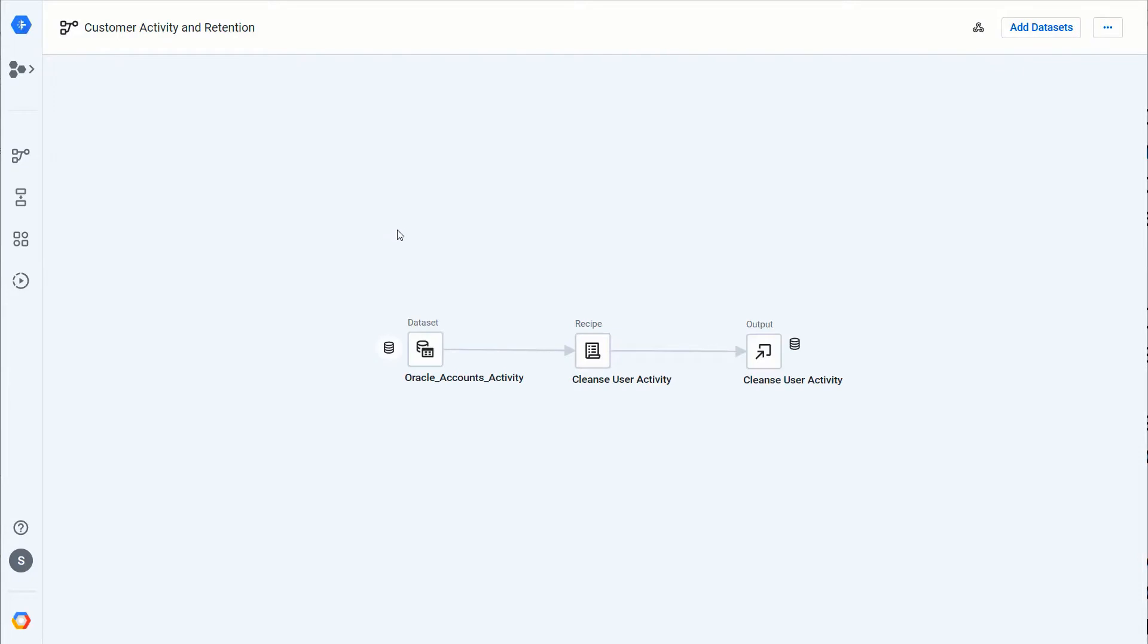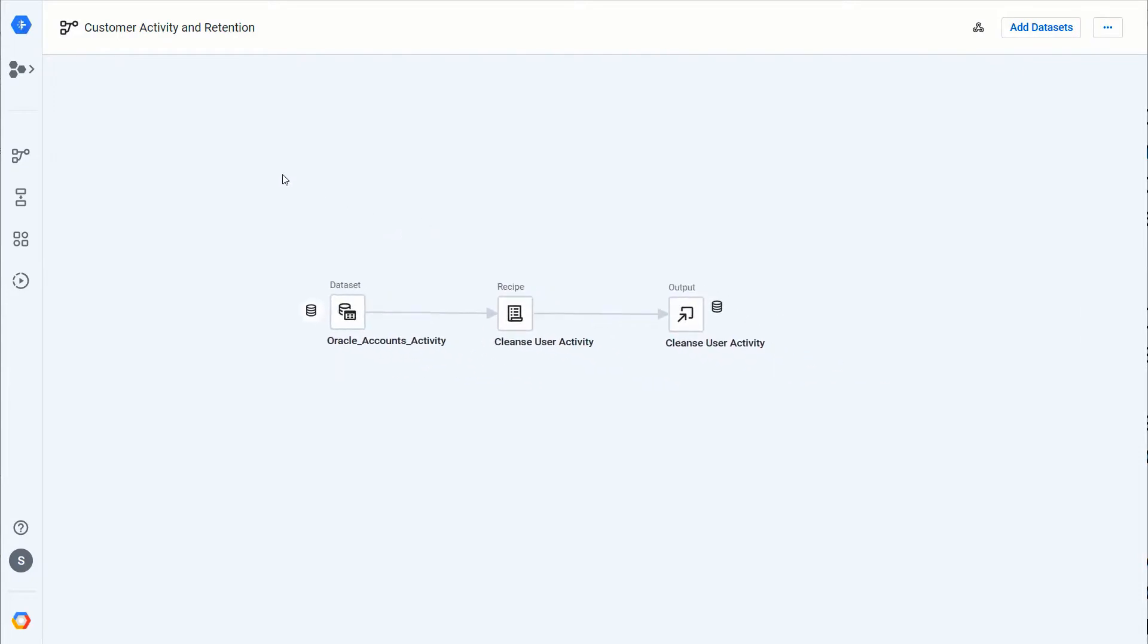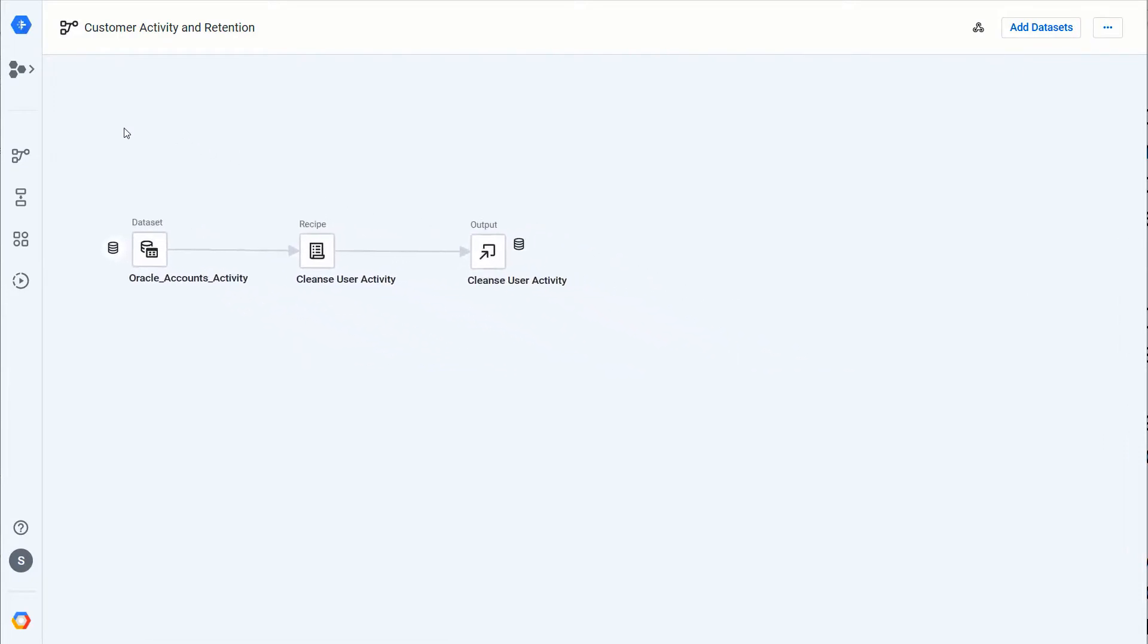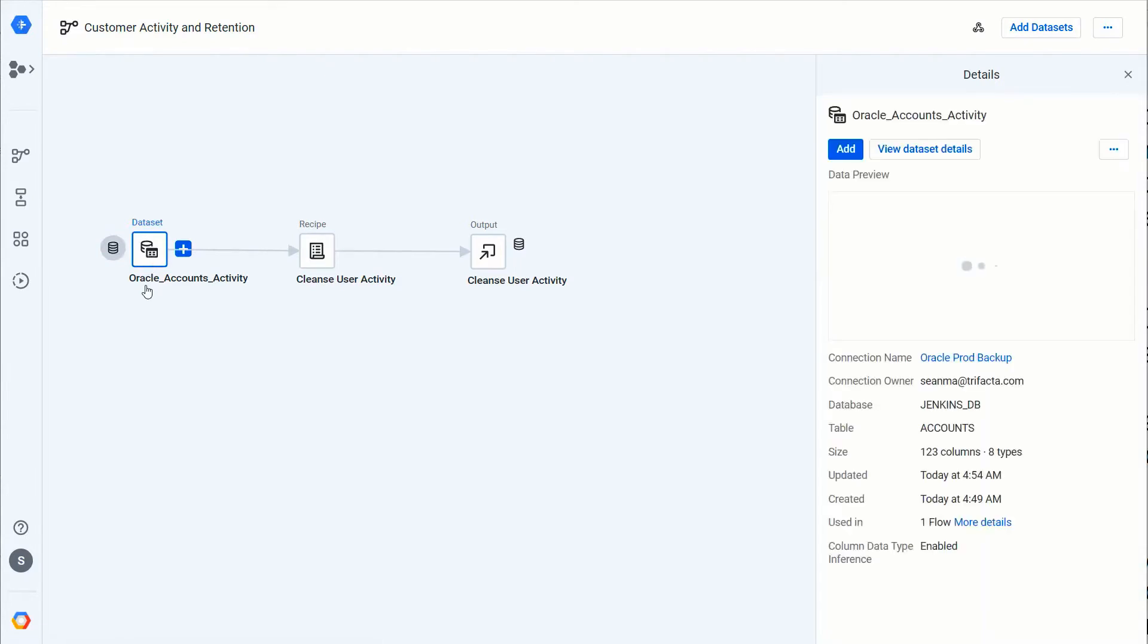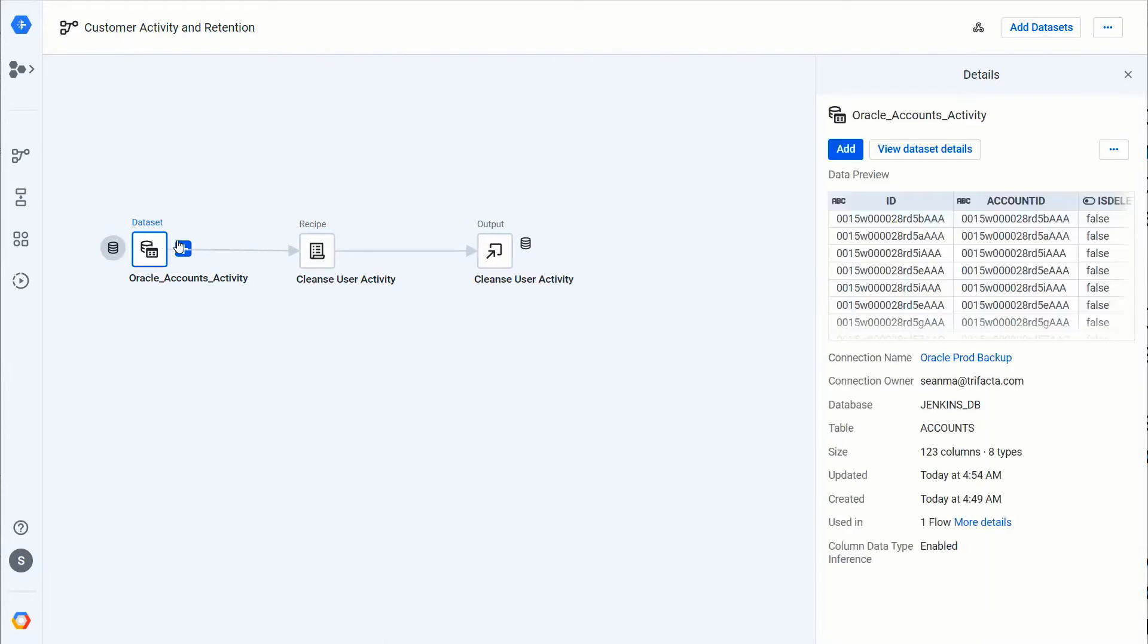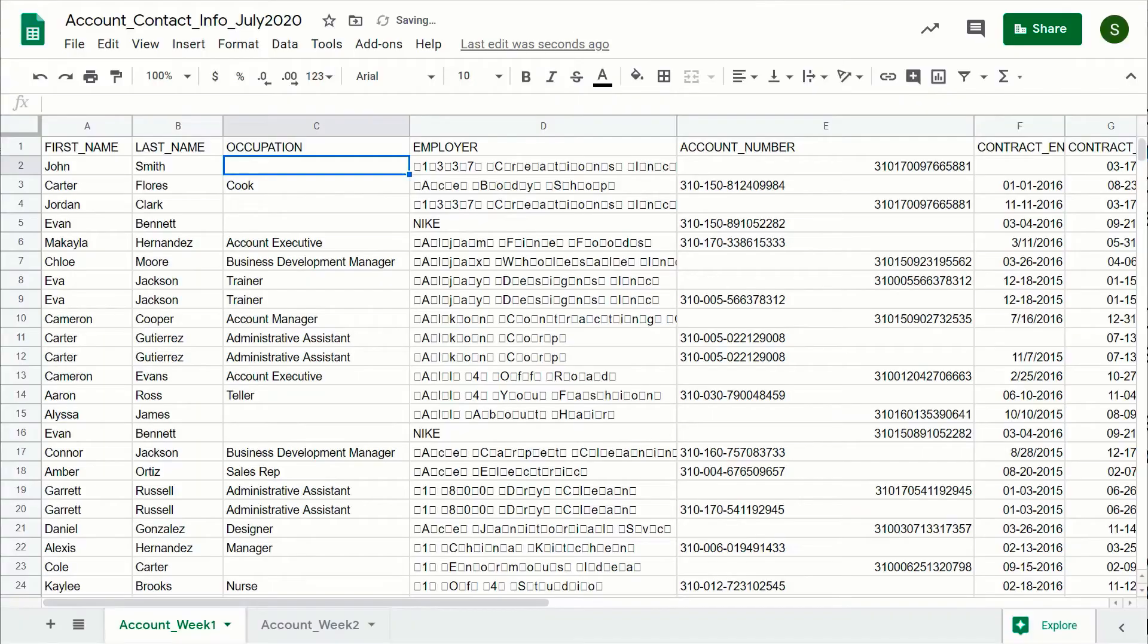Inside you'll see this flow here, which has got an existing recipe and output. In this case it's got an Oracle source which is taking accounts activity data and then it's running a recipe that cleanses the activity data and outputting it out to BigQuery. What I want to do is augment this recipe with data from Google Sheets.